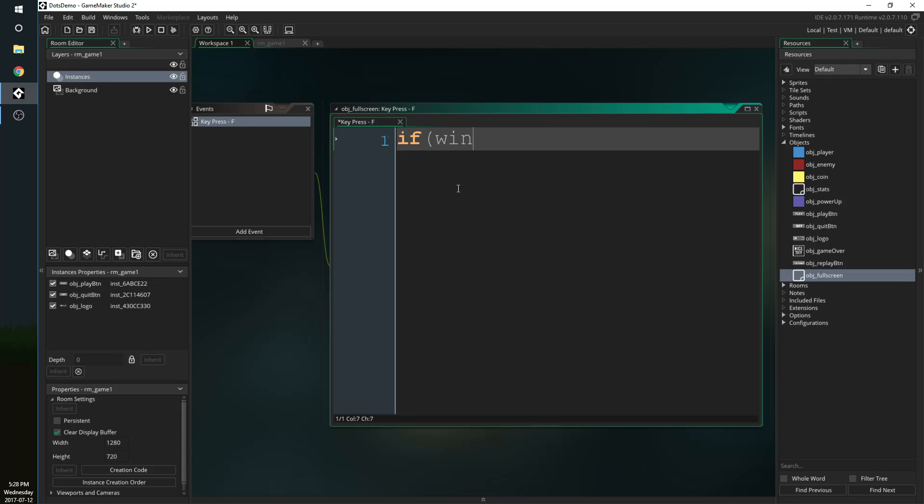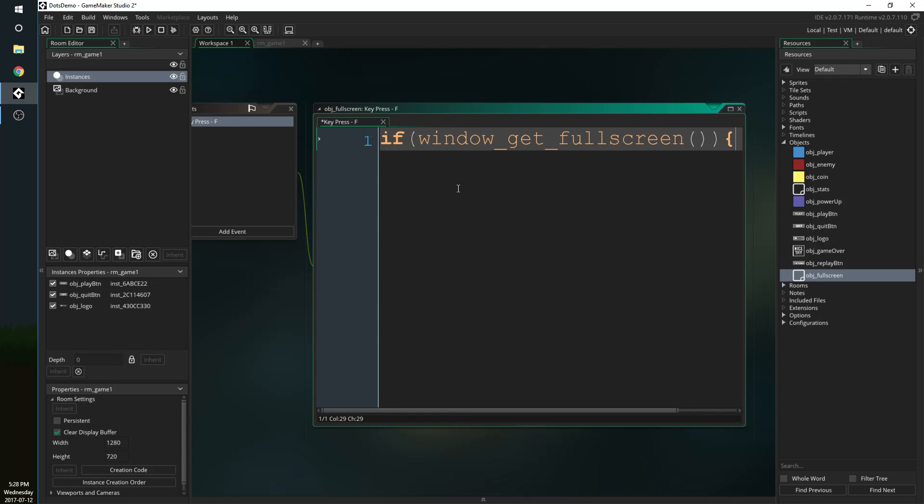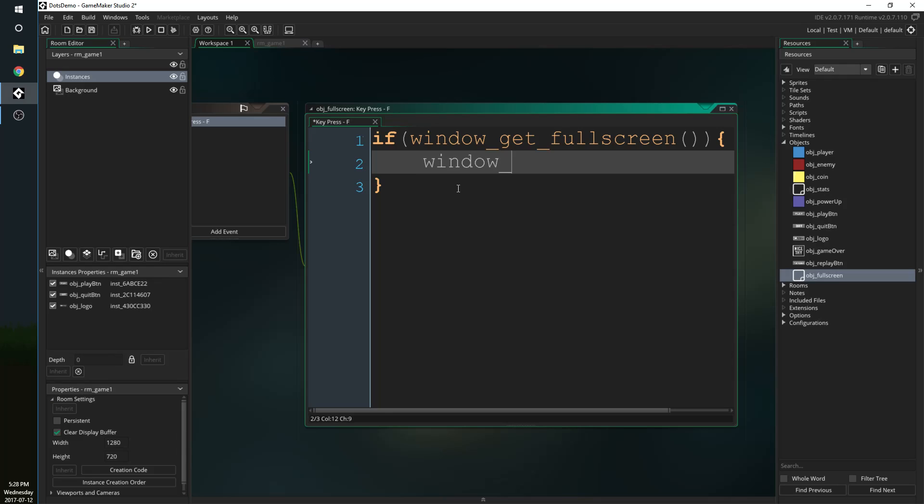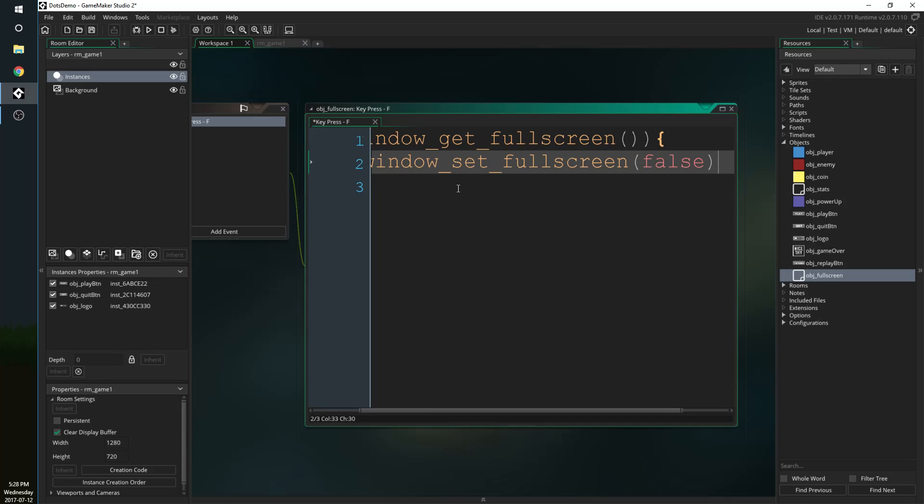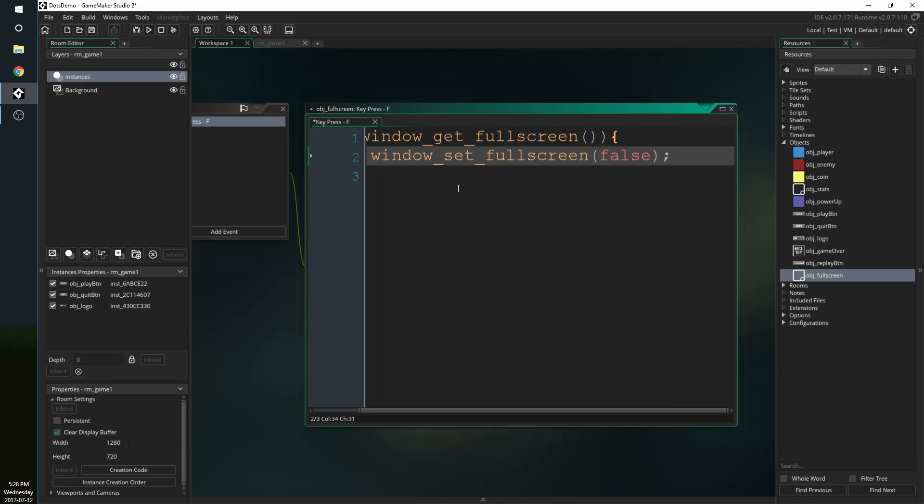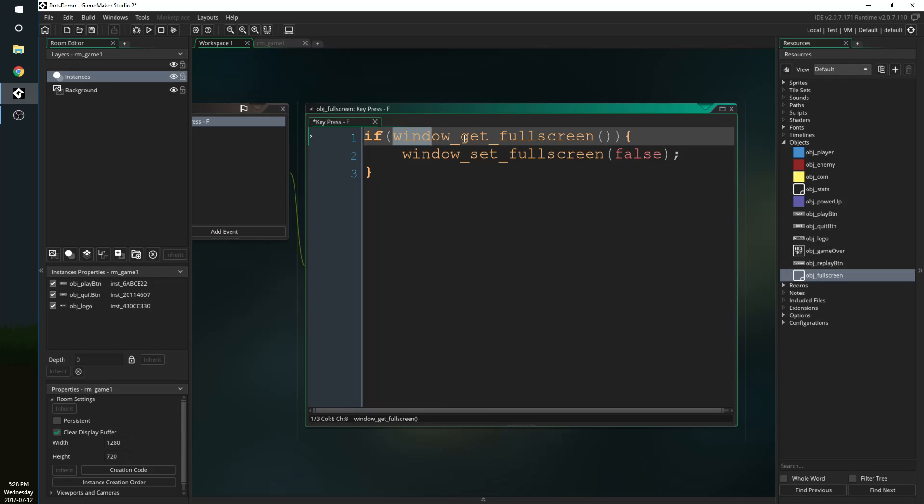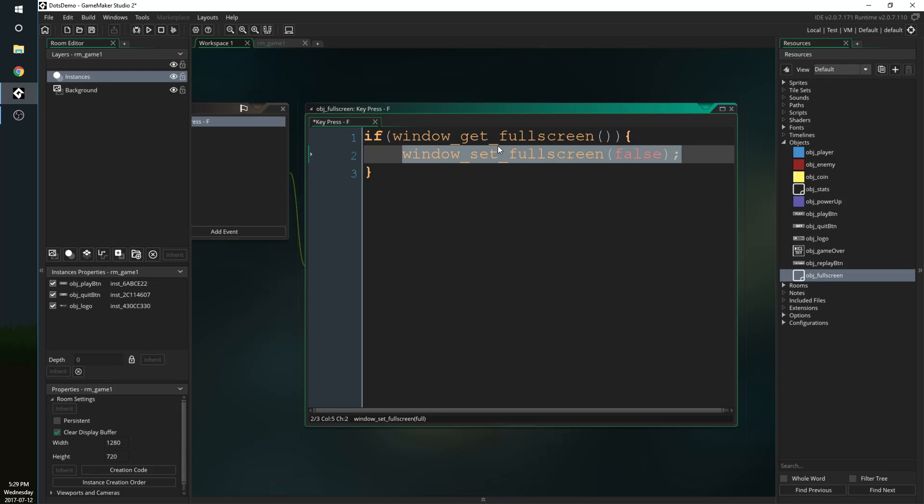All this is going to do is see if the game is full screen. If it is full screen then it's going to make it not full screen with this line of code false. So what we're doing here is we're getting the value if it's full screen or not. If it is full screen then set our game to false, set it to not full screen.